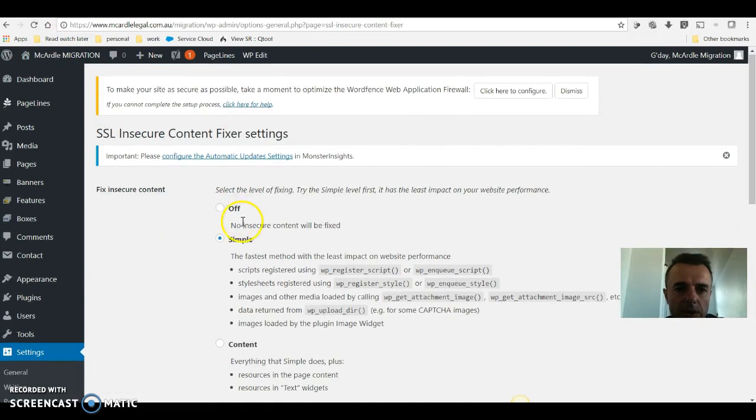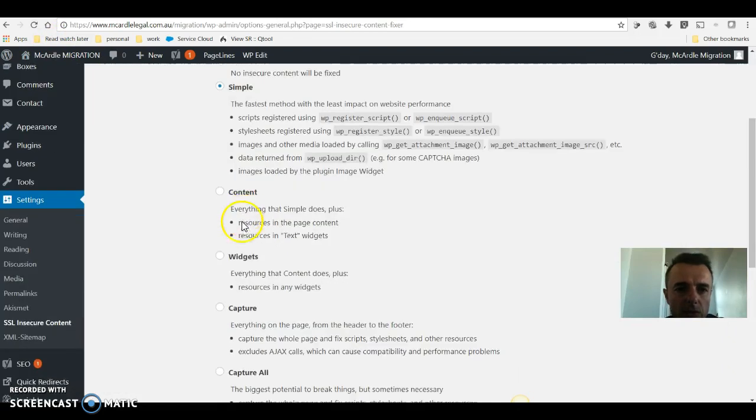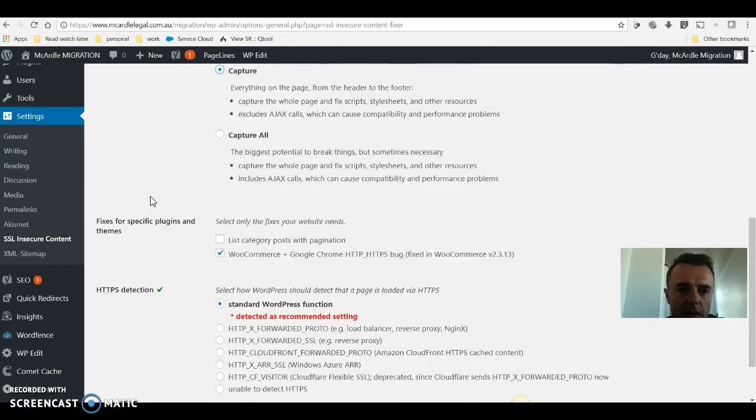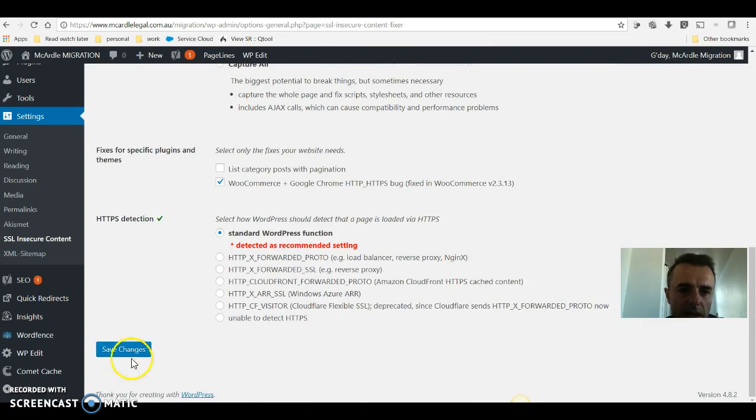Once you're there, you want to scroll down and use the capture option and save changes.